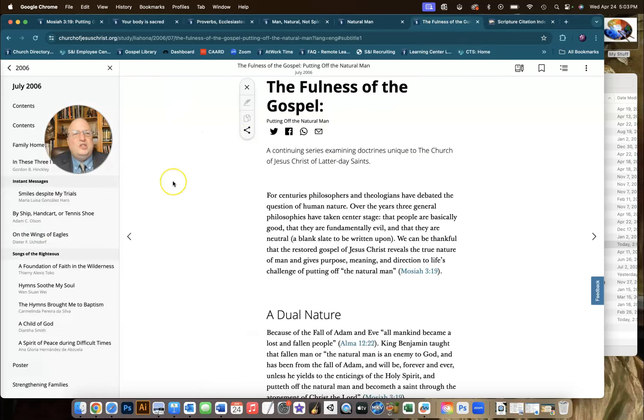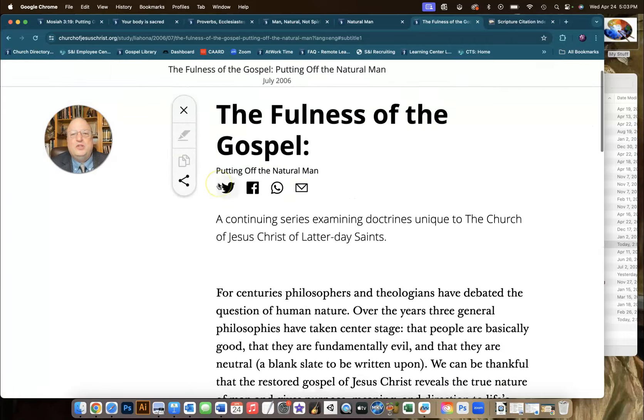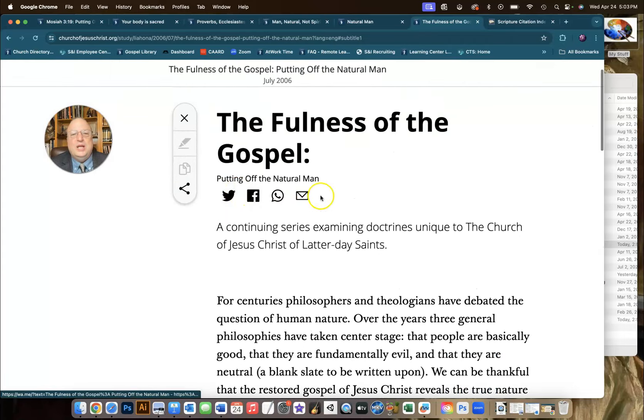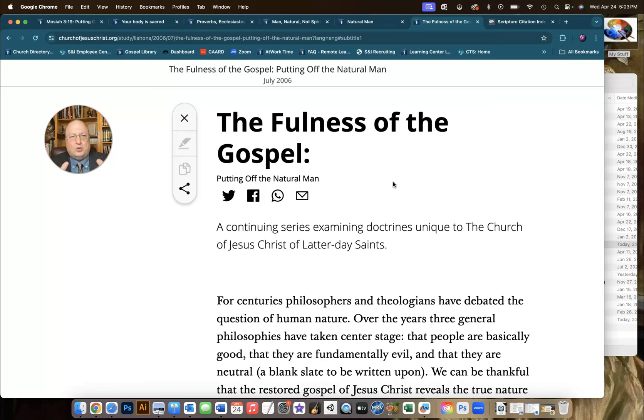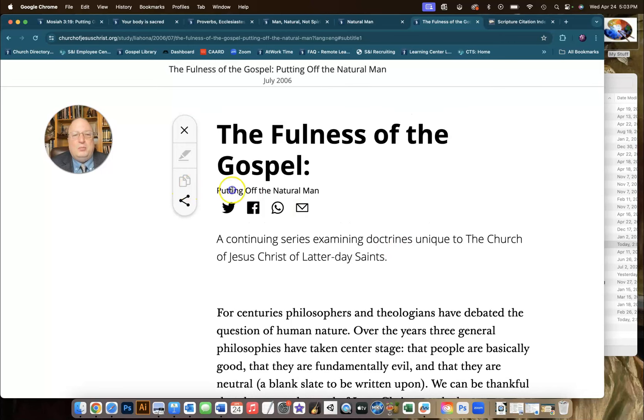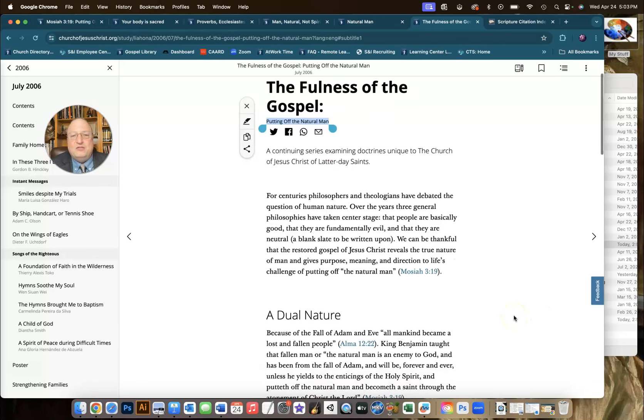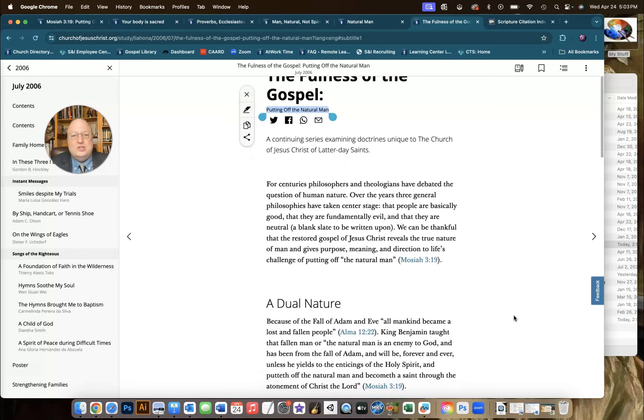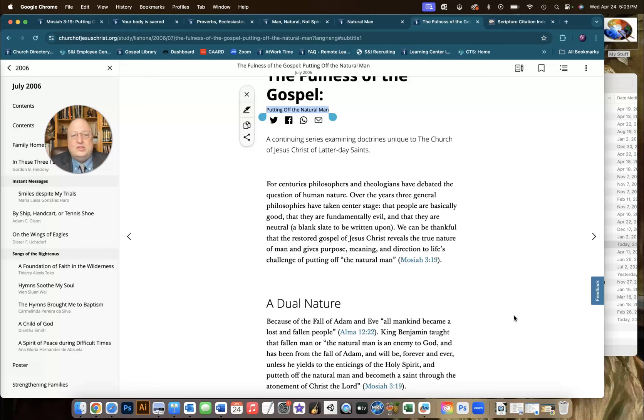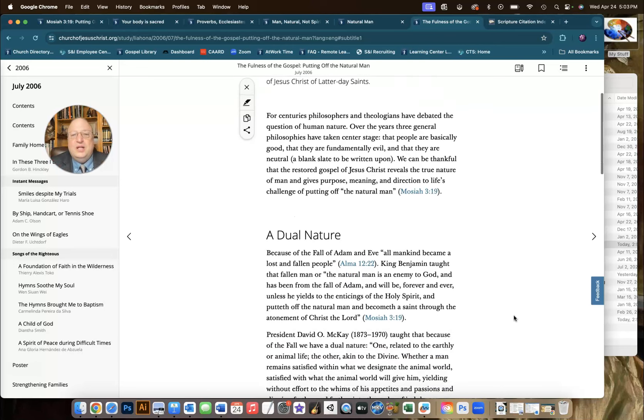This is from an Aliyahona article from July 2006. It's part of the Fullness of the Gospel series where they go through different doctrinal understandings that are unique to the Church of Jesus Christ of Latter-day Saints. In this one, it's about putting off the natural man. I don't know if this would be useful for class or not, but as a teacher, I think the information in here is the best description in one place of the natural man.